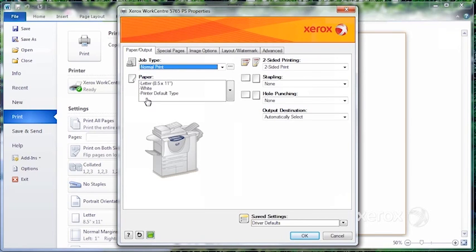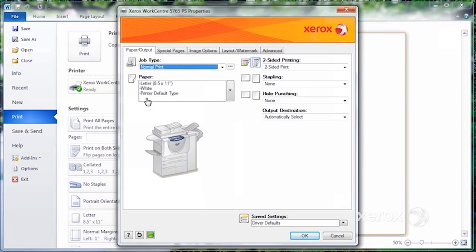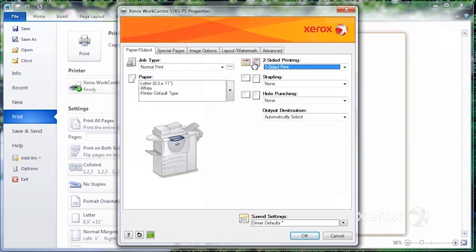From here, you can see in this case, this one is set up for two-sided print by default. If yours isn't and you'd like to print two-sided, you can either use the little arrow here or click right on the icon.